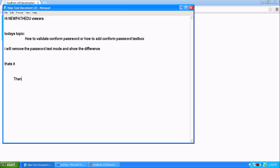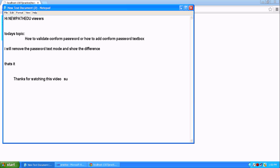Yeah, that's it for today's tutorial. Today you learned how to validate the confirm password with password. Thanks for watching. Please subscribe to our channel for more videos. Thanks.